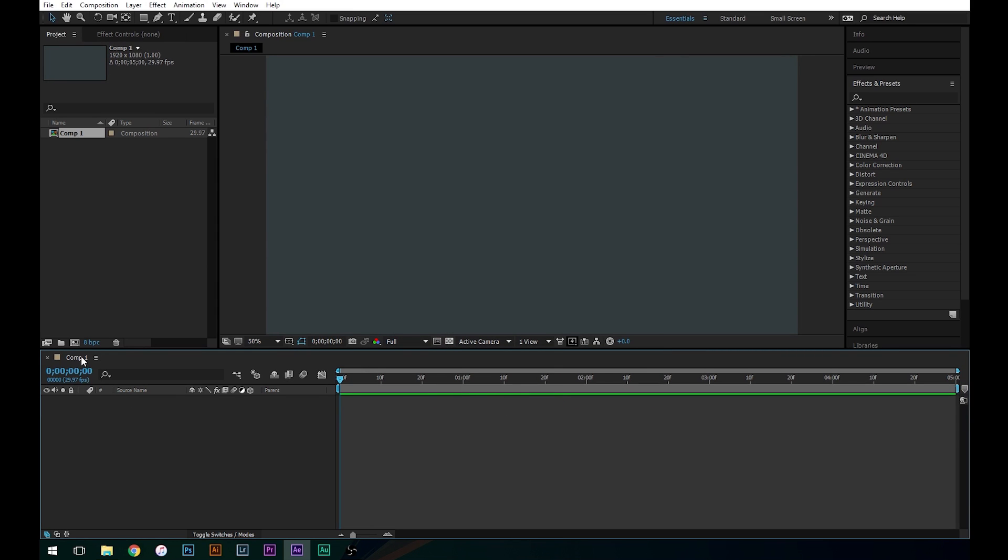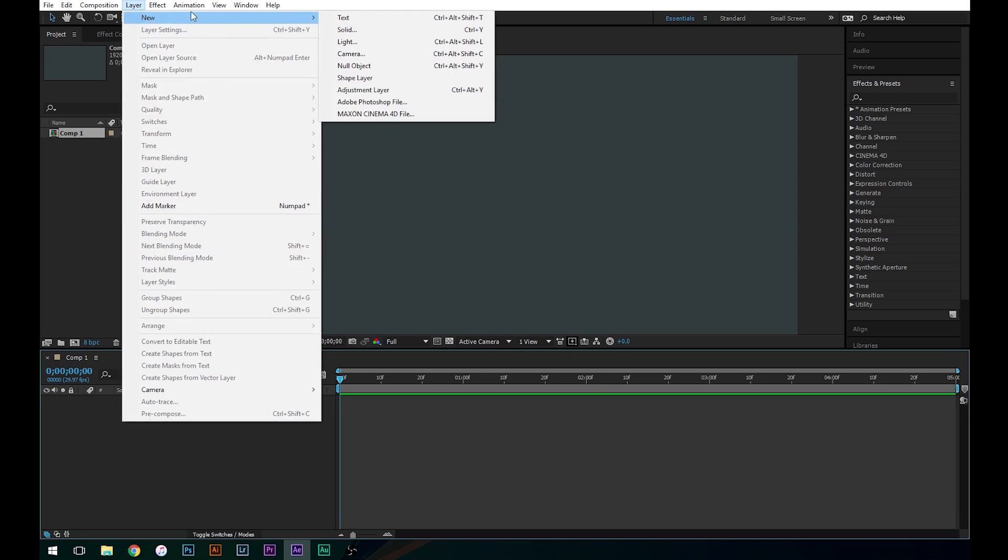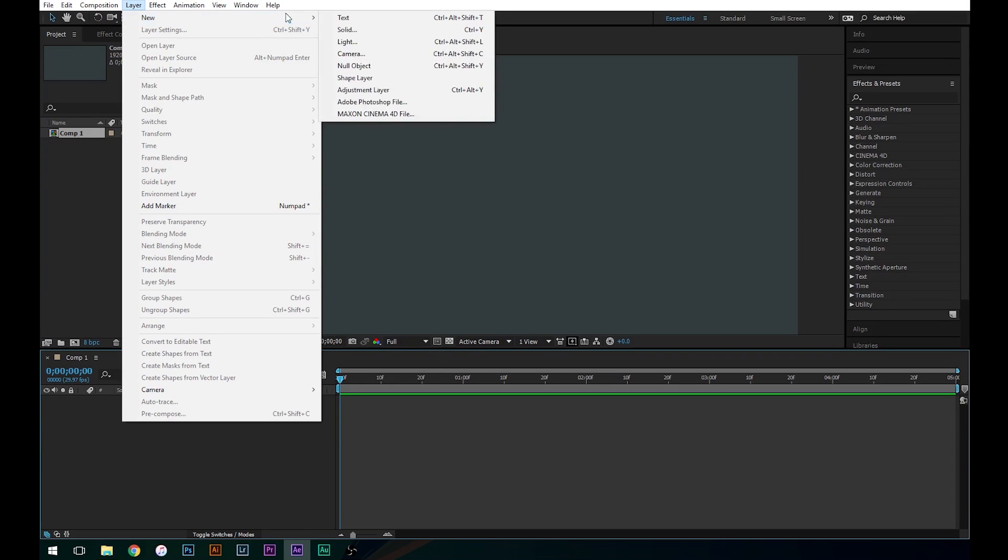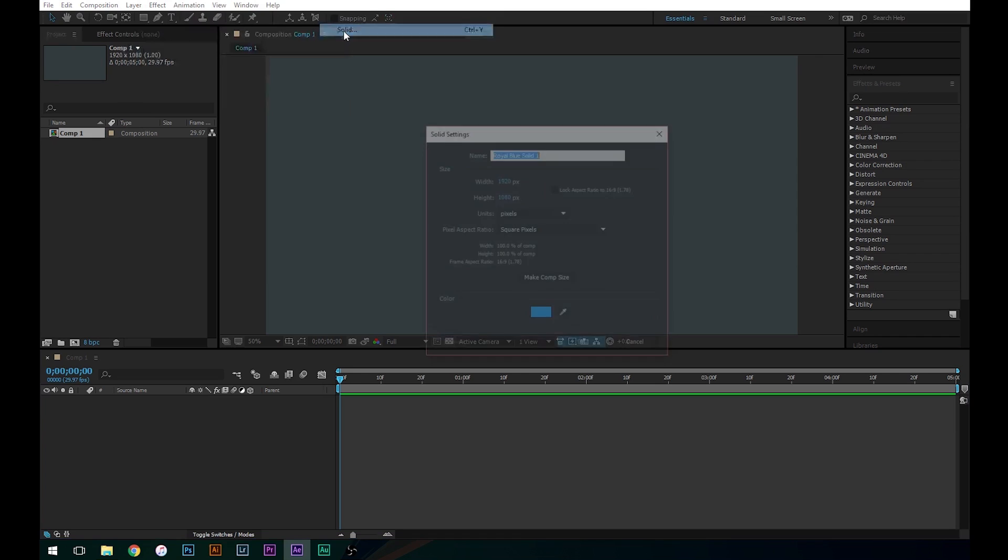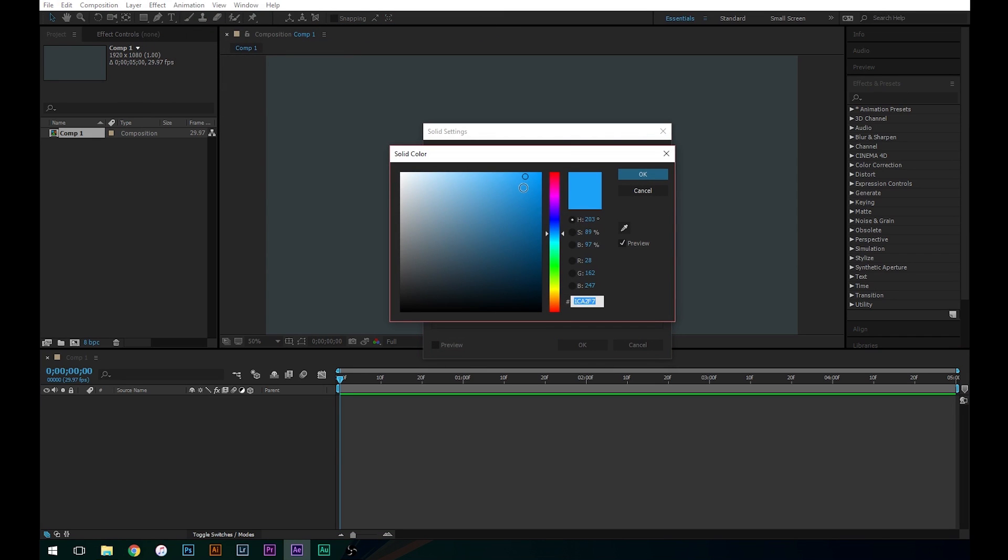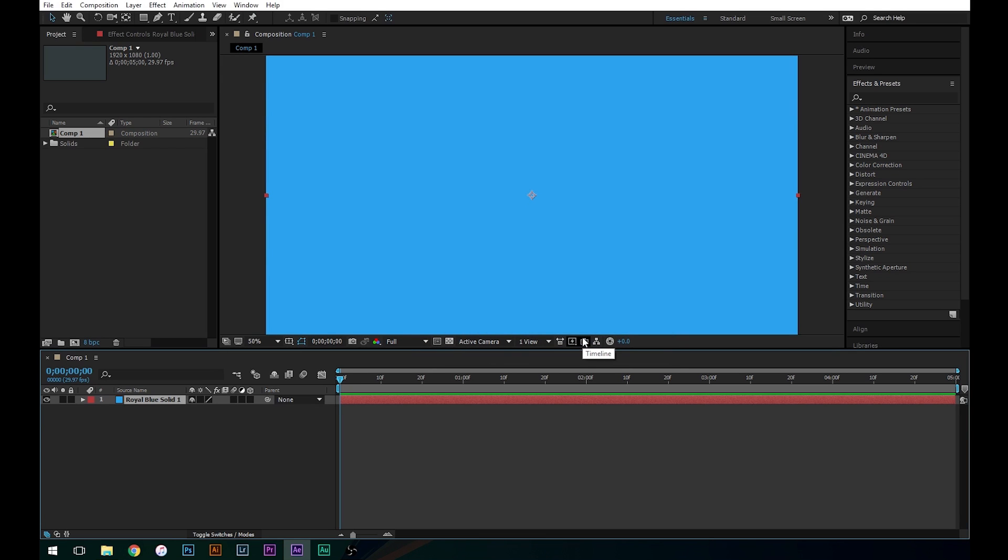So now we've got our composition here. First thing that we're going to do is set the background color. To do that we're going to go to Layer, New, Solid. And let's pick a nice blue color, BMW blue. I guess what it was before was pretty good so let's click OK. And now we've got our background layer here so let's lock this that way we don't accidentally mess it up.